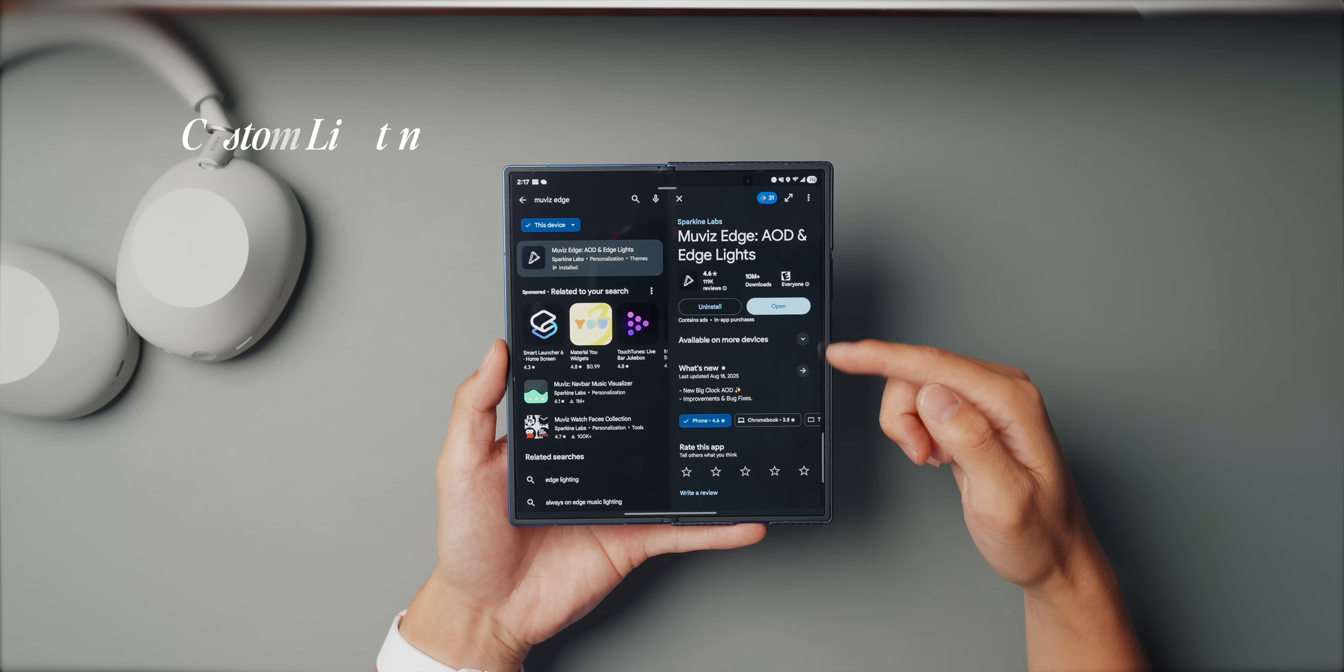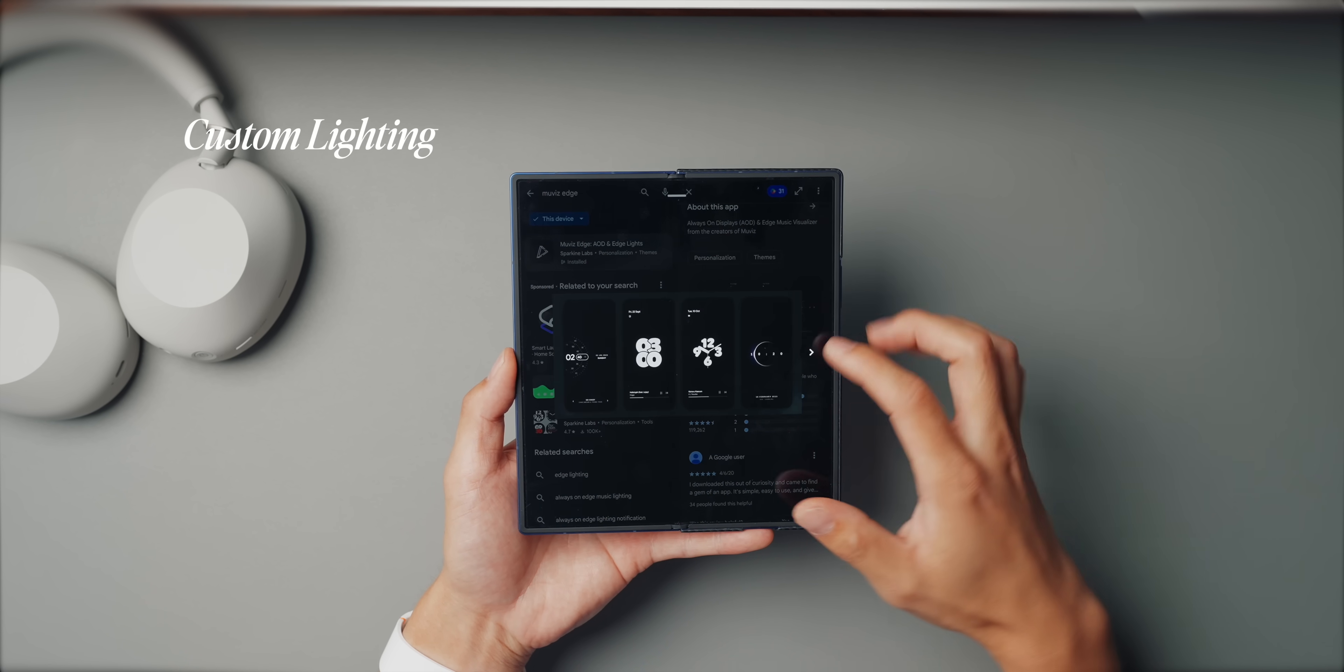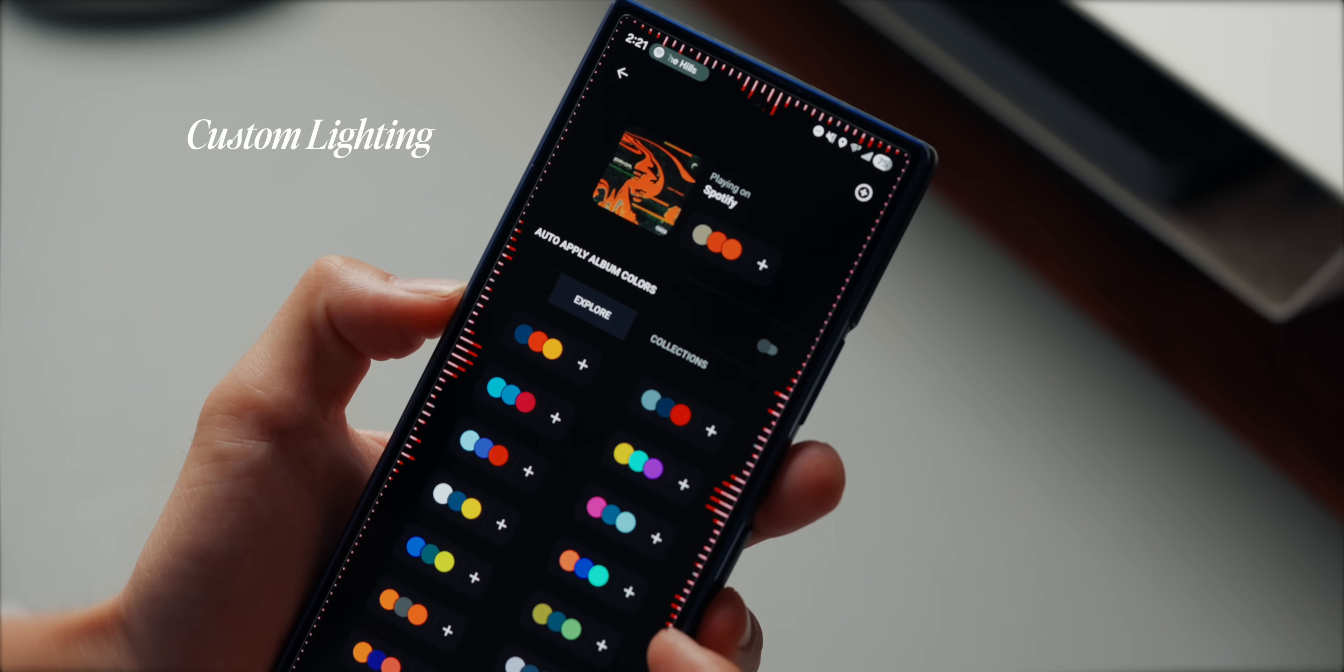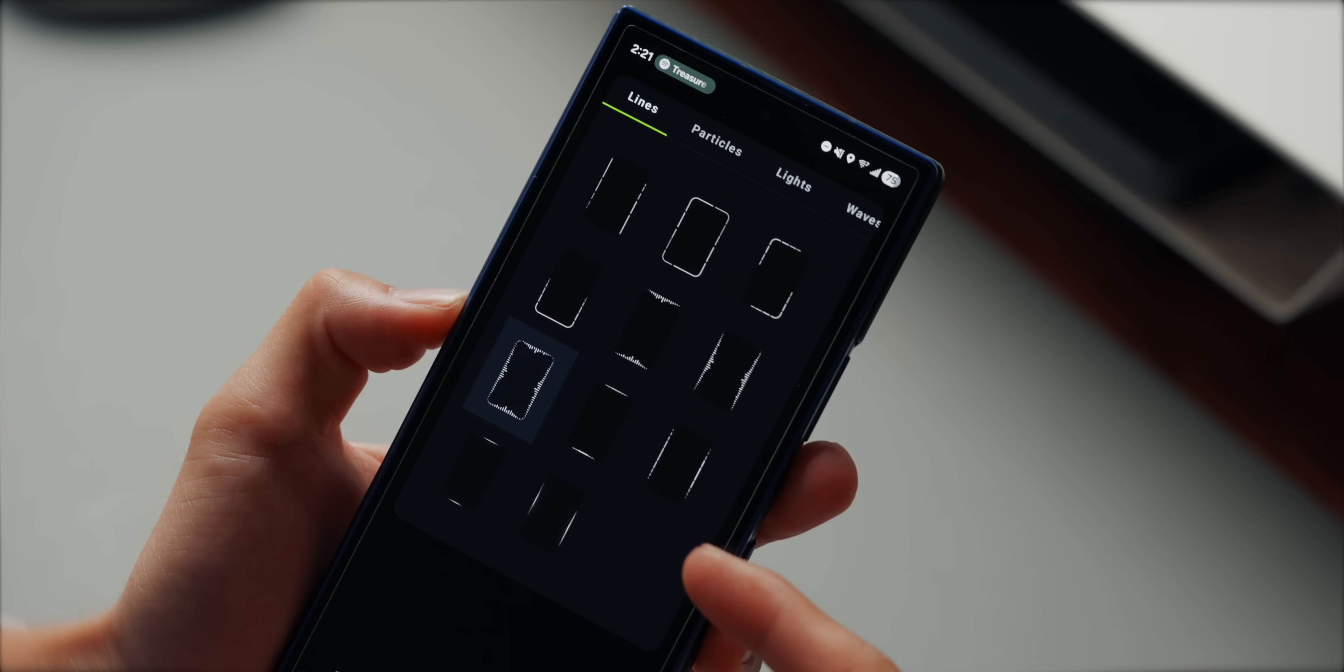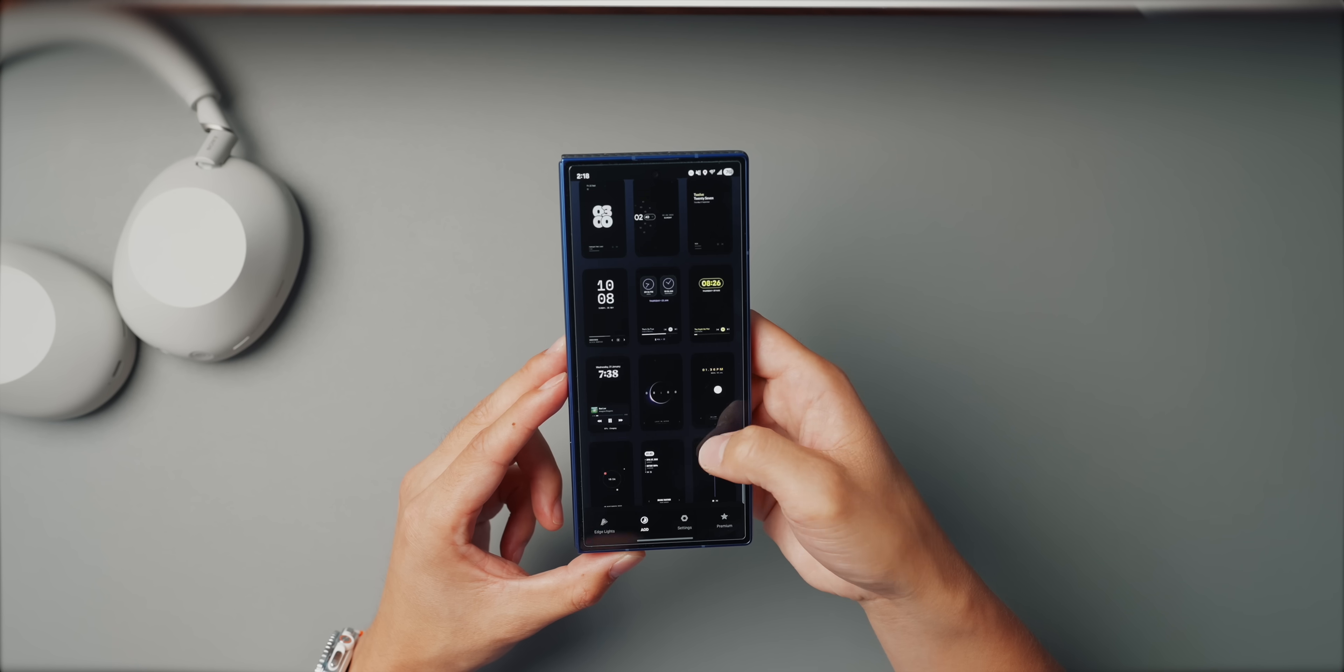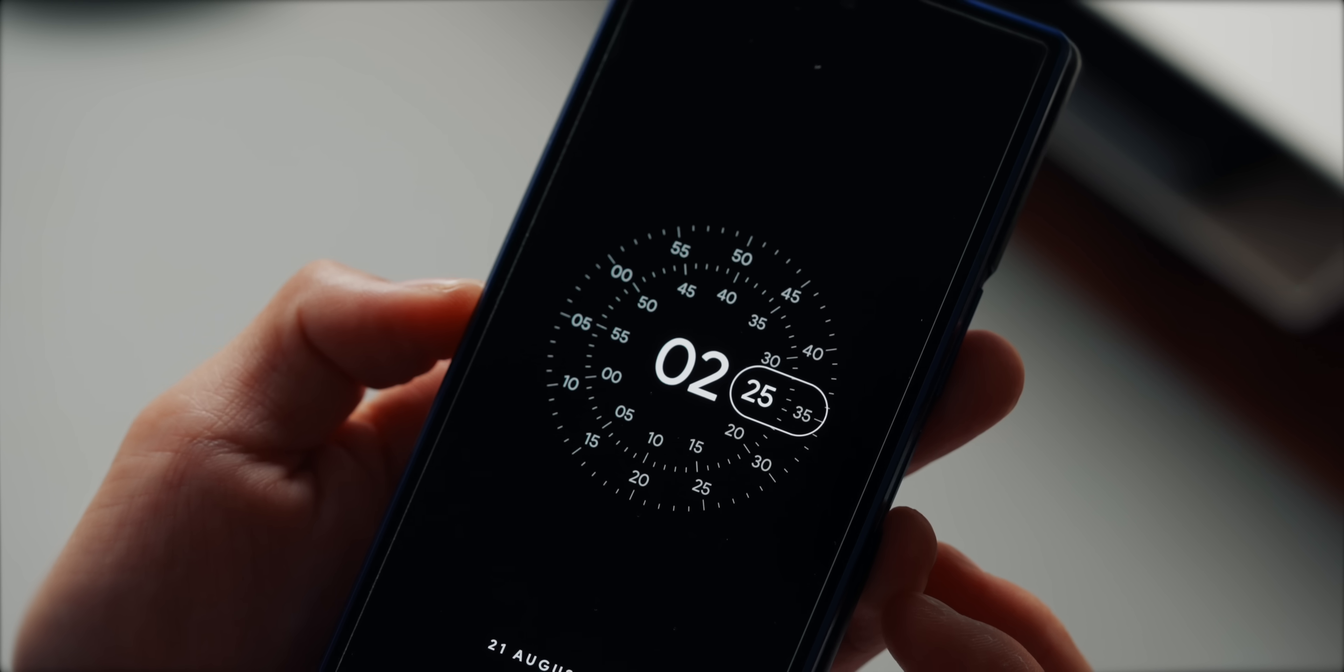Alright, on to tip seven. So one of my favorite customization apps on the Fold is an app called Muvis Edge. This app is amazing because it adds this subtle edge lighting effect that dances along the borders of your screen. Whenever you get notifications or play music, it's not over the top. You can customize the colors, patterns, and even set it to glow in sync with your audio. Pair that with their always on display options. And suddenly your phone has a really cool look that feels futuristic.